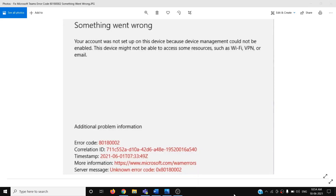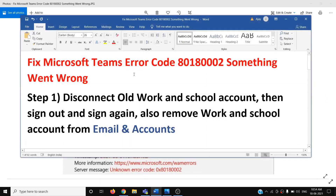Hello guys, welcome to my channel. Today in this video I'm going to show you how to fix the Microsoft Teams error 'Something went wrong' with error code 80180002. If you are receiving this error code while logging into Microsoft Teams, please follow the steps shown in this video.